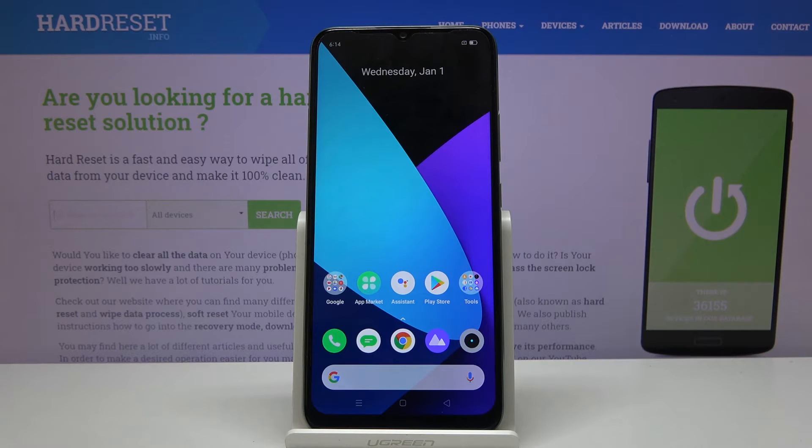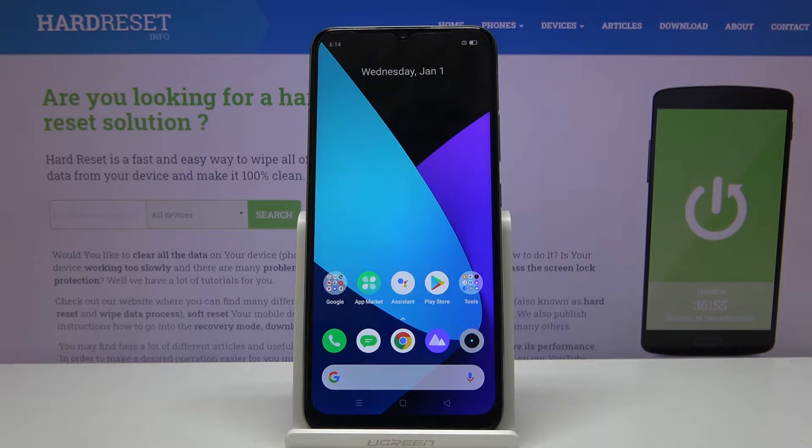Welcome! In front of me is a Realme CE15 and today I will show you how to hard reset the device through recovery mode.